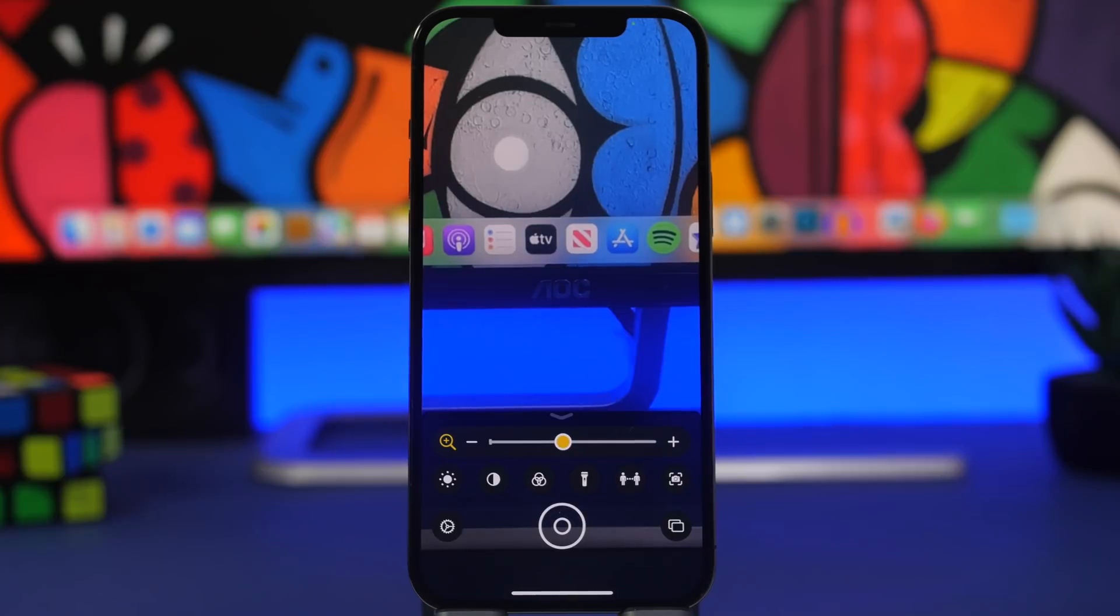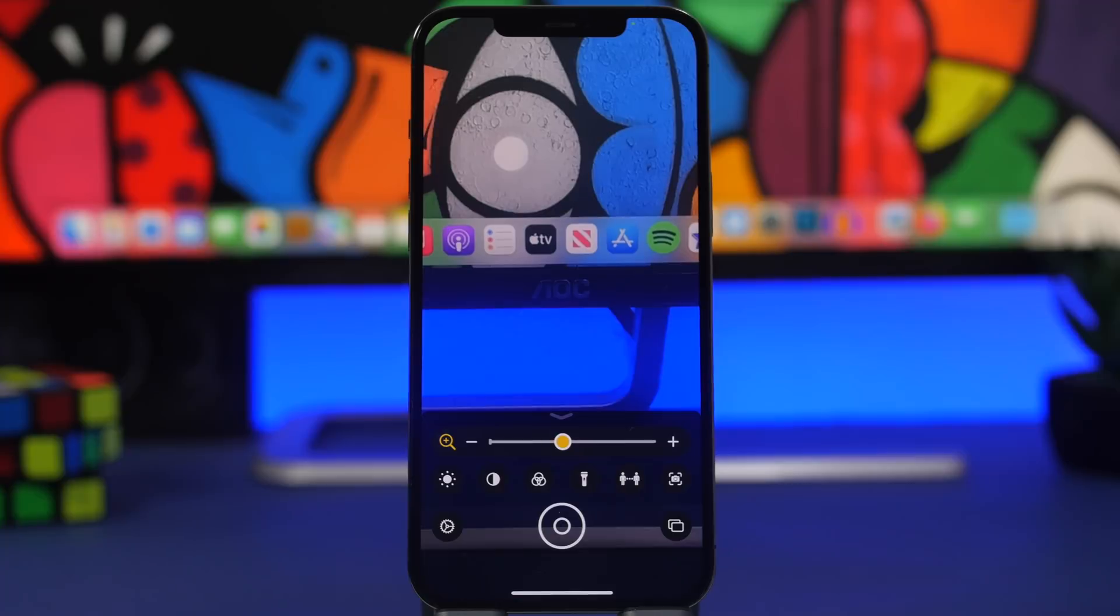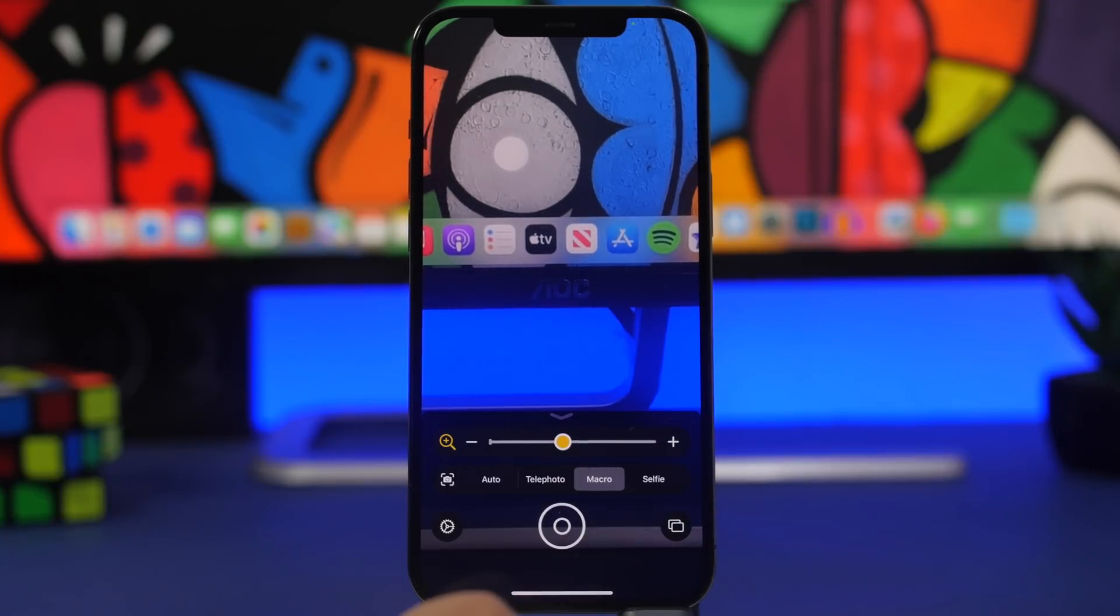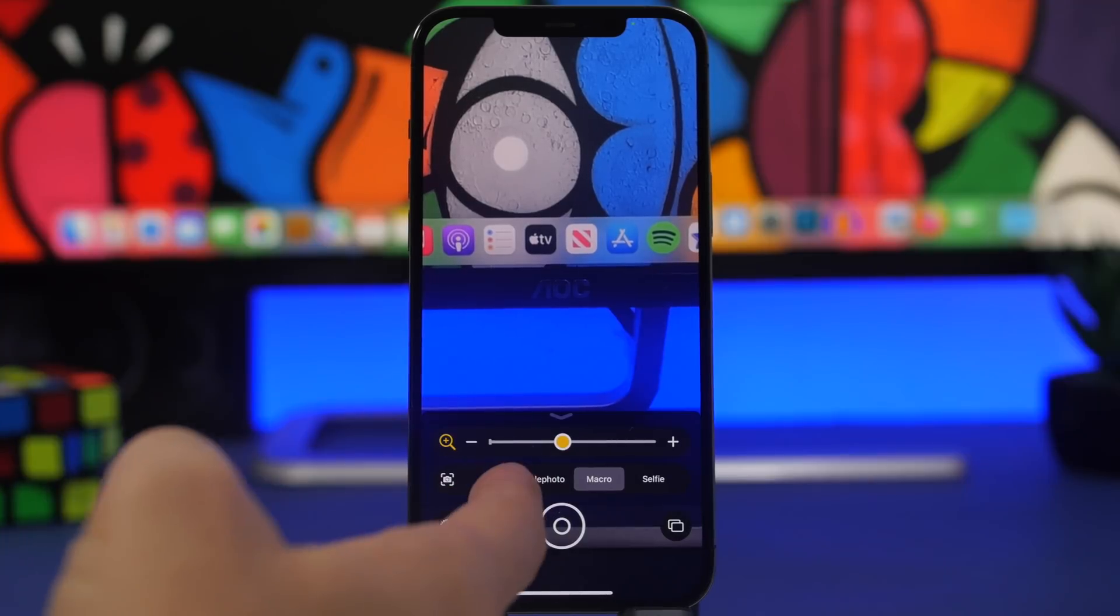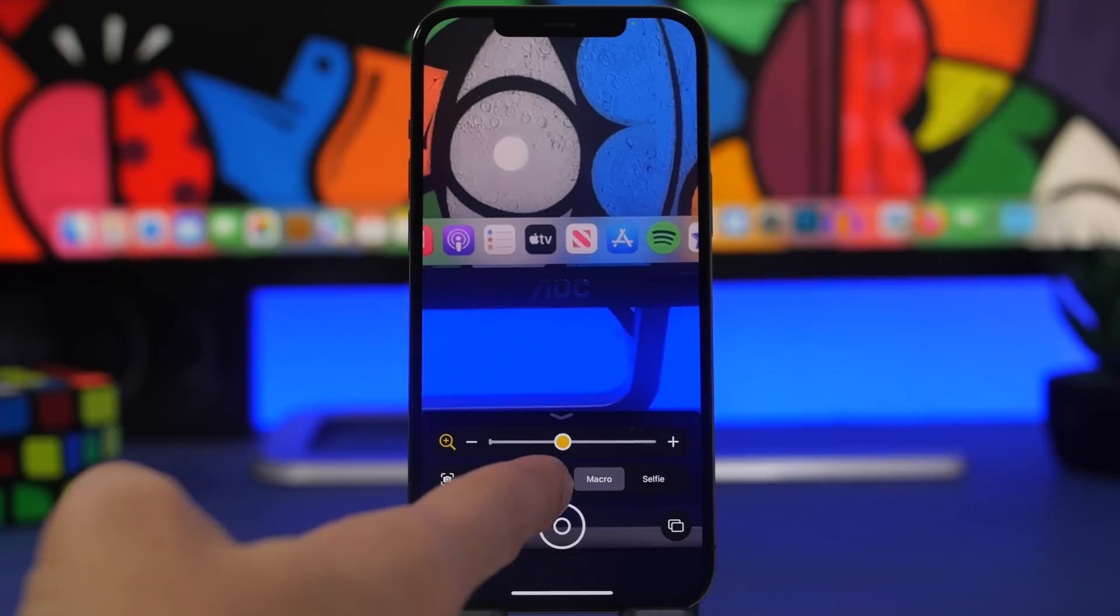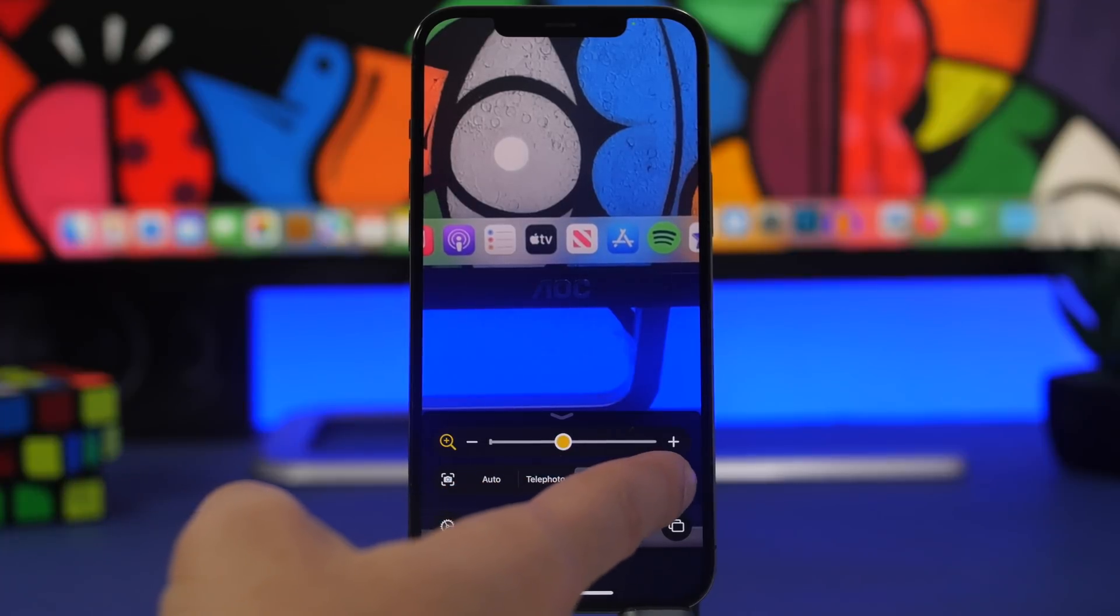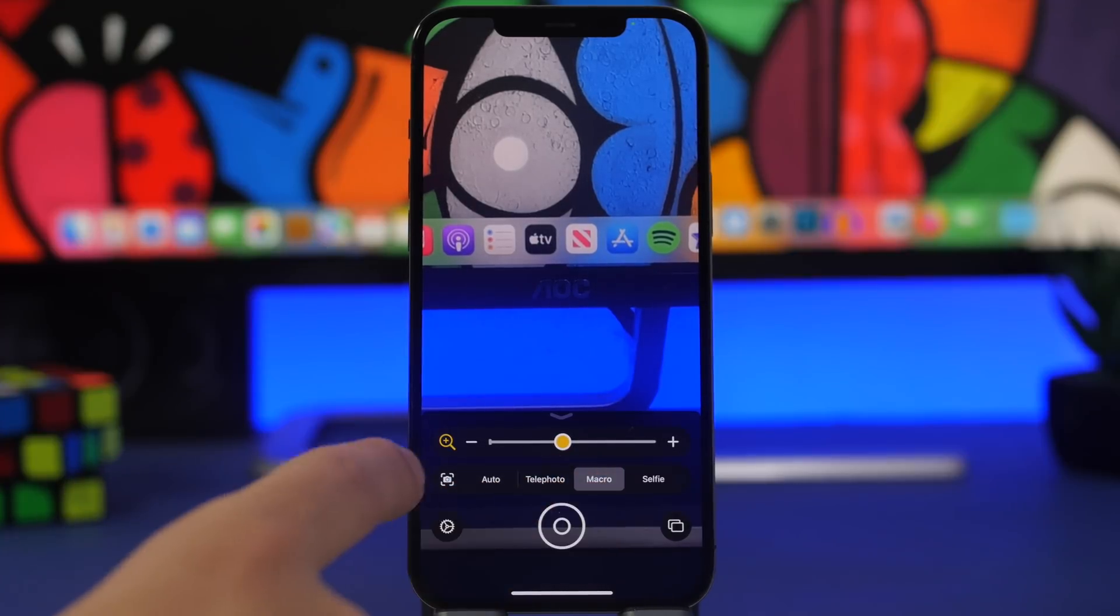With the release of iOS 15.4 beta 1, we have another new great feature on the magnifier app as well. If you use the magnifier app, you will now have the ability to actually switch between different cameras. You can use auto or you can use the telephoto, the macro, or the selfie camera.